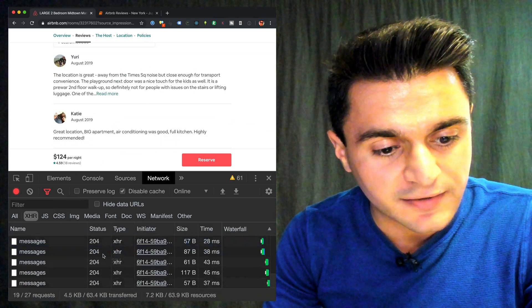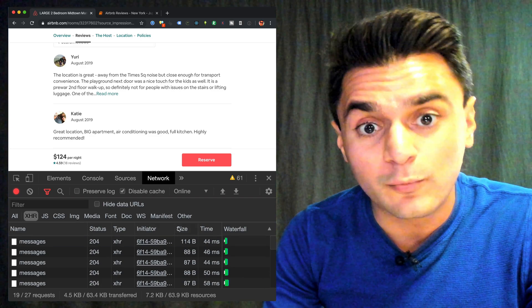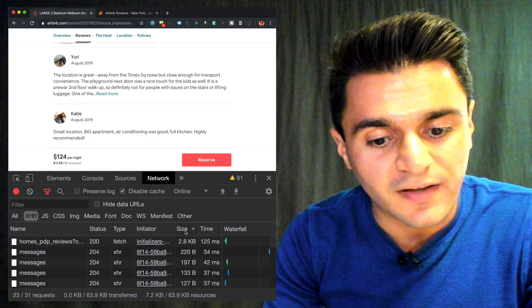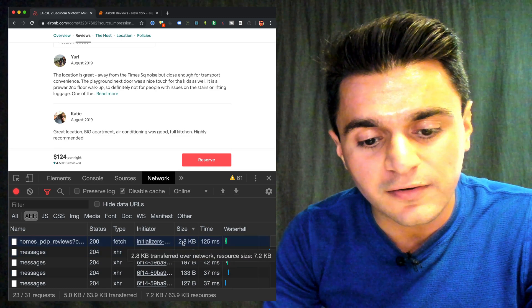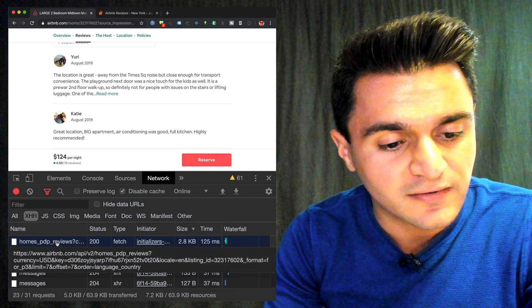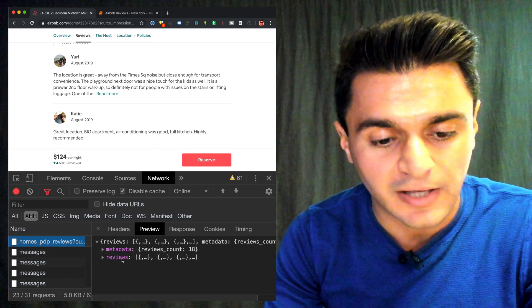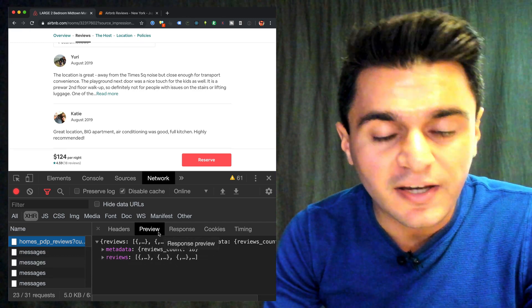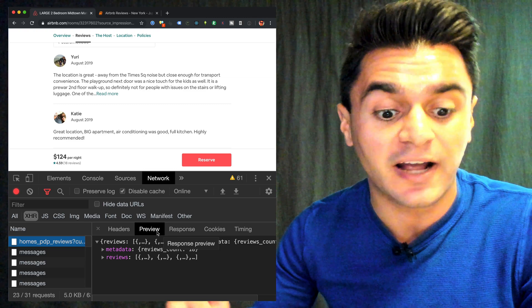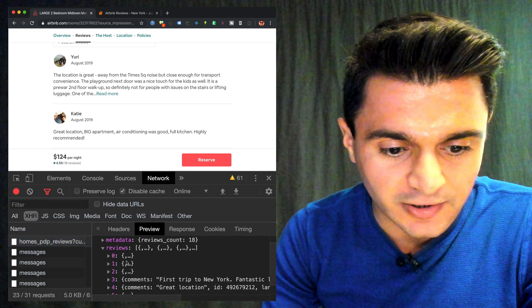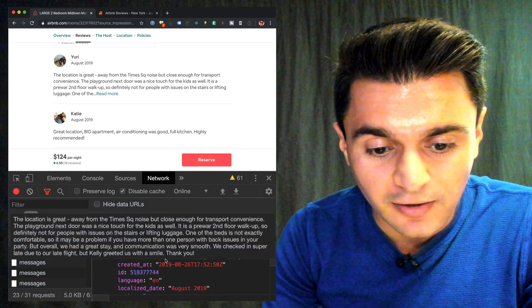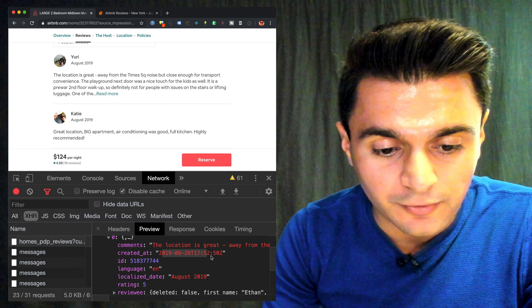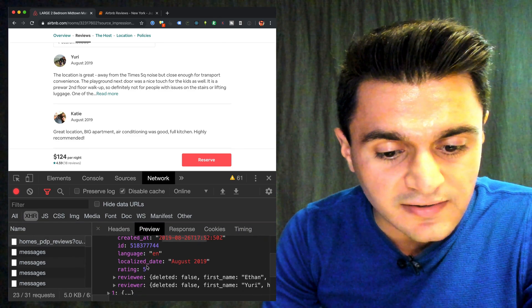And oh man, a lot of stuff just got sent. So what's useful is if you see a lot of network traffic, just sort by size in descending order. And here I see about 2.8 kilobytes, this home PDP reviews endpoint. Sounds promising. And if I look at the preview, this shows me the data Airbnb sent back. I can see reviews. So I click on this, and I can see here the location is great. It shows when it was created at, and I can see the ID.